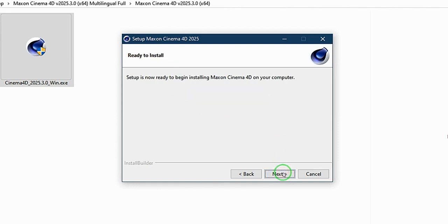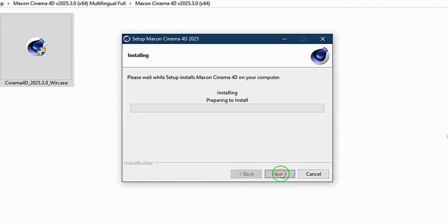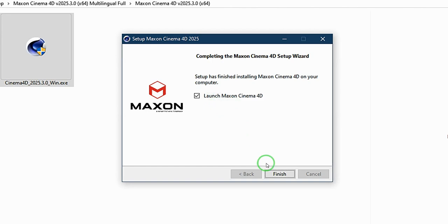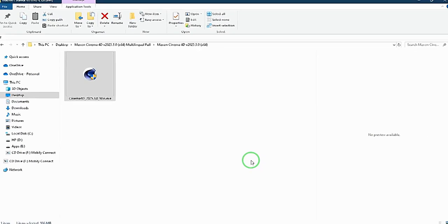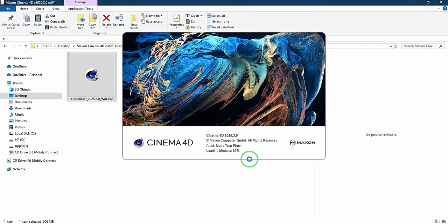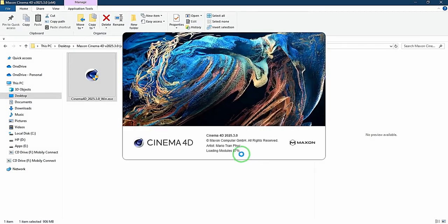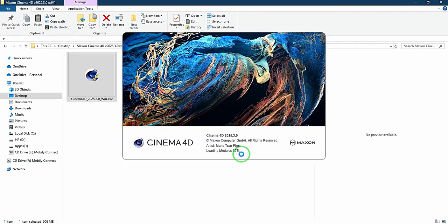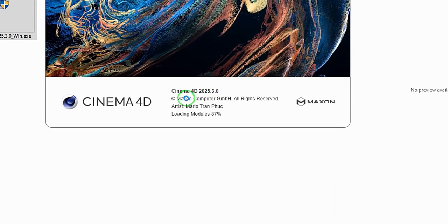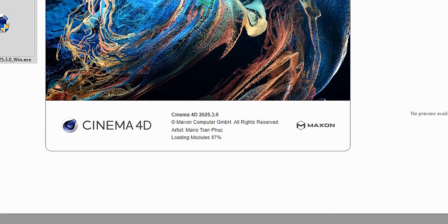I'll say next and I will say next again and installation begins. So now that the installation is complete, I will go ahead and launch Cinema 4D.